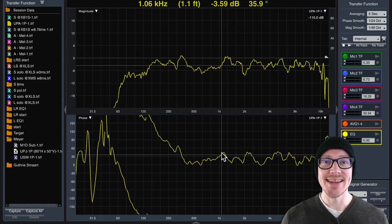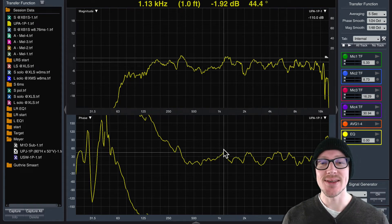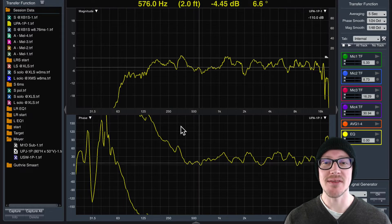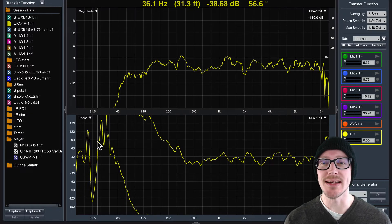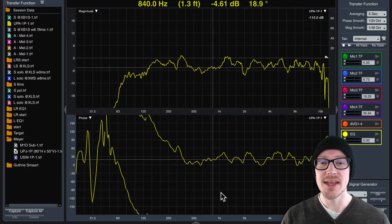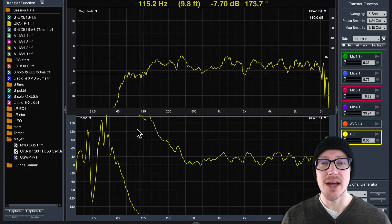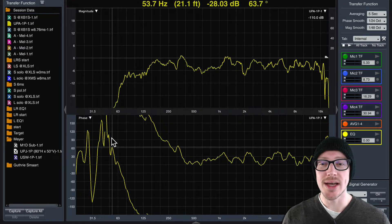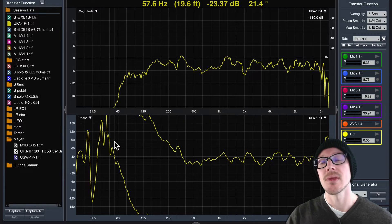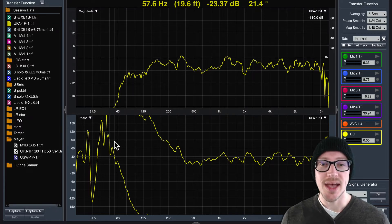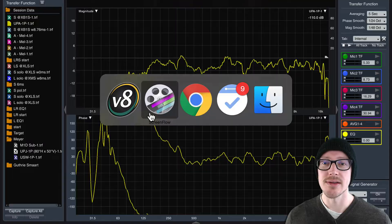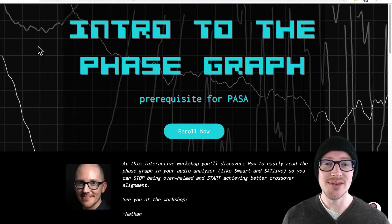Have you ever opened up your audio analyzer and thought to yourself, I wish I knew more about what this graph down here was telling me? A lot of people have said that this phase graph thing is really important, but I'm not sure that I'm quite getting the most out of it as I should. So I have a new workshop and it is just for this application. It is called Intro to the Phase Graph.